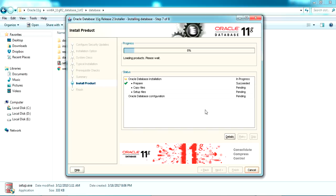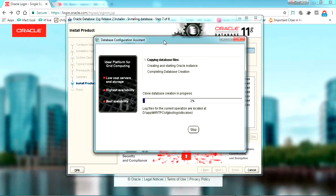The installation will start step by step as listed. First it will prepare, copy, and set up files. It's a time-consuming process — it will take up to 15 to 20 minutes — so I'm fast-forwarding this video. Now wait a bit more for the Database Configuration Assistant to complete.